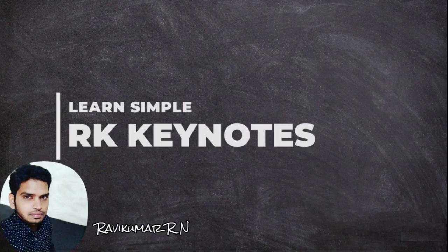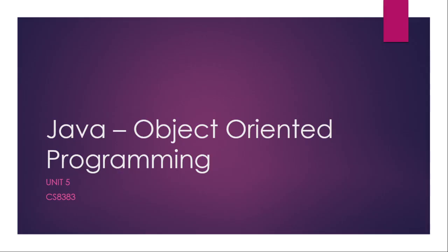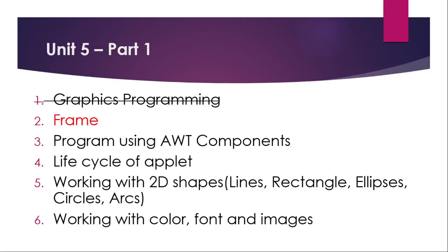Hello viewers, welcome to RK Keynotes. This video is about core Java programming, especially for CS8383 syllabus from unit number 5.